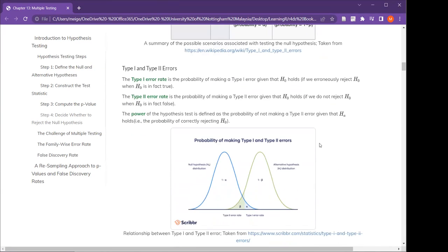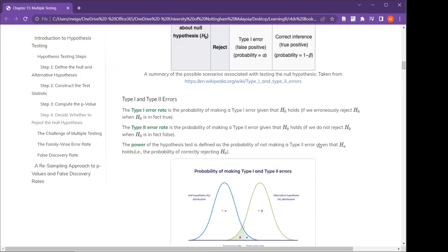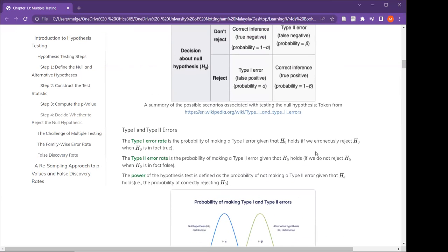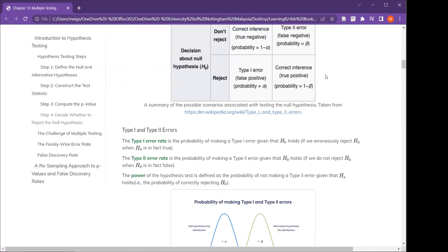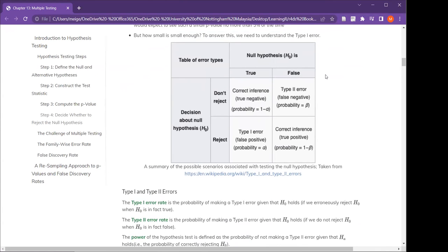Power is just 1 minus beta. Power is the probability that when your null is false, you manage to reject it. We do want high power in our study.